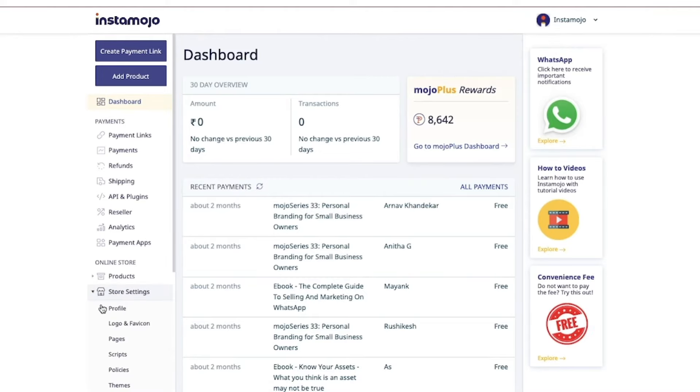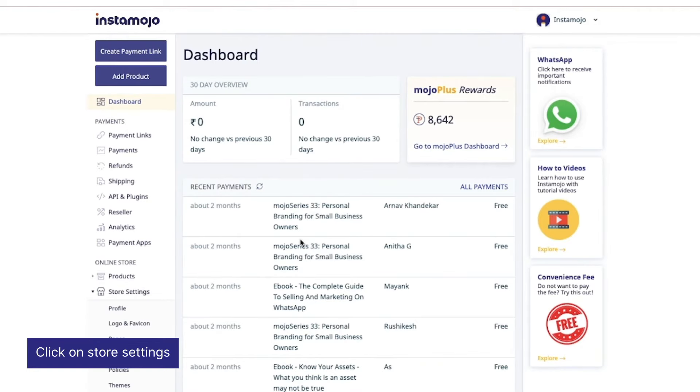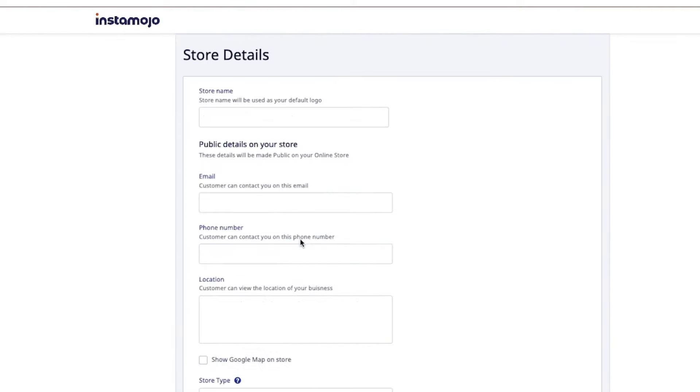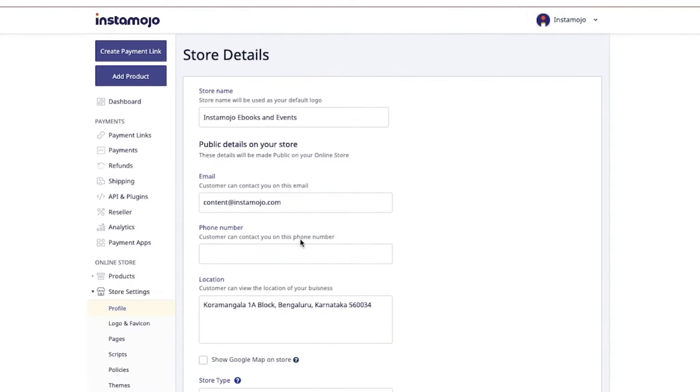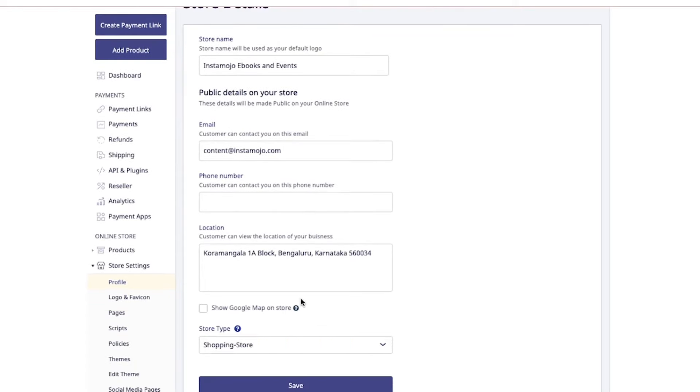To start with, go to the left-hand side of your dashboard and click on store settings. Click on profile and add in public information like your store name, along with email, phone number, and if you have an offline store, your location.